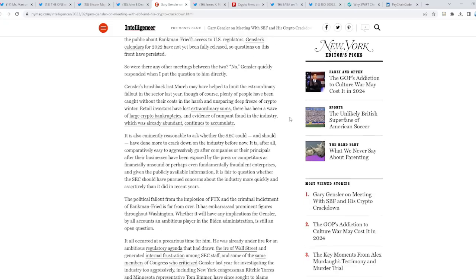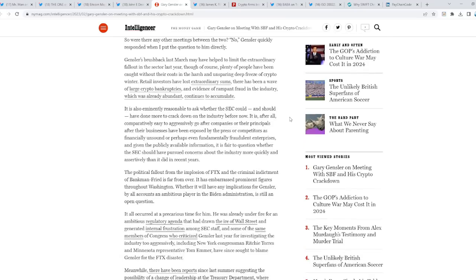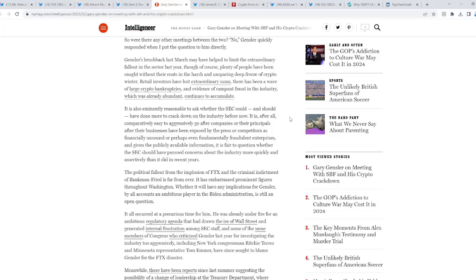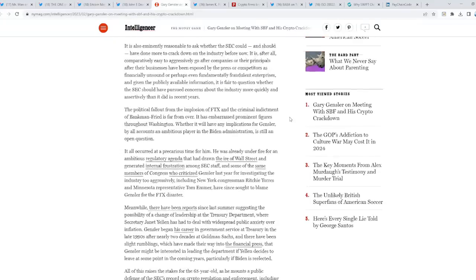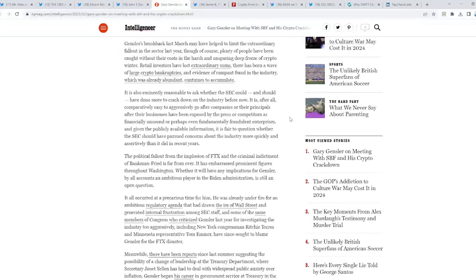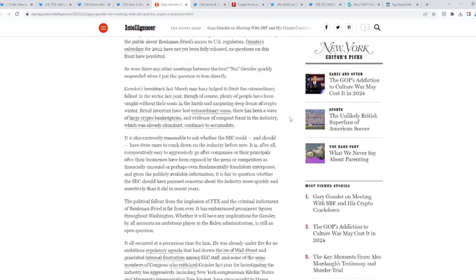Again, Gensler is definitely shook. 100% he is. He knows his time is incoming soon. Why? Because the role of him being chairman of the SEC, it's bye-bye soon. Why? Because he's about to fulfill his end goal. To go after every asset. That's the thing.